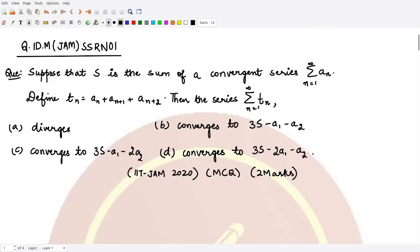Hello everyone, welcome to this video. In this video we are going to solve a question which has appeared in the IIT JAM 2020 examination. This is a two-mark MCQ question based on sequence and series of real numbers.